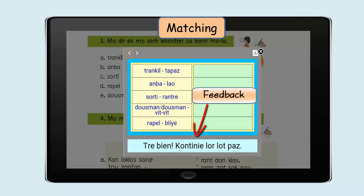Notice the feedback while carrying out the matching exercise. If the answer is correct, you will get a feedback with its audio: Très bien! Continuez le lot de base. If a buzzer sound is heard, it means that the answer is not correct.